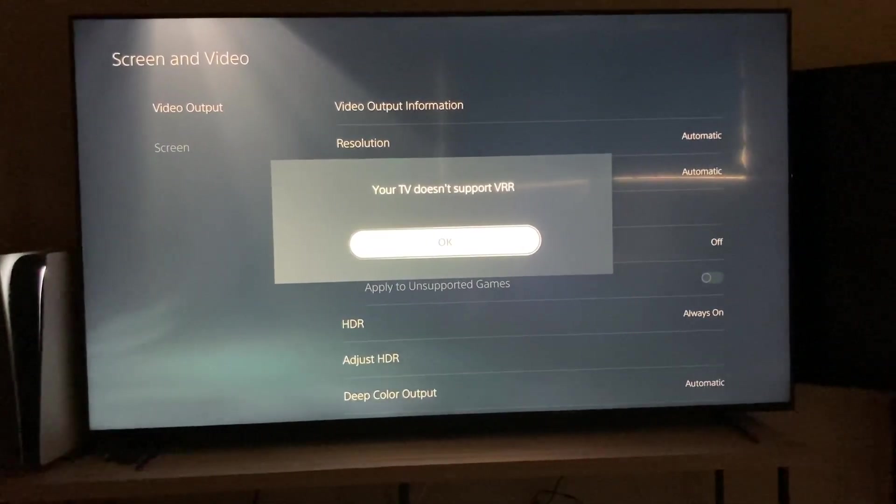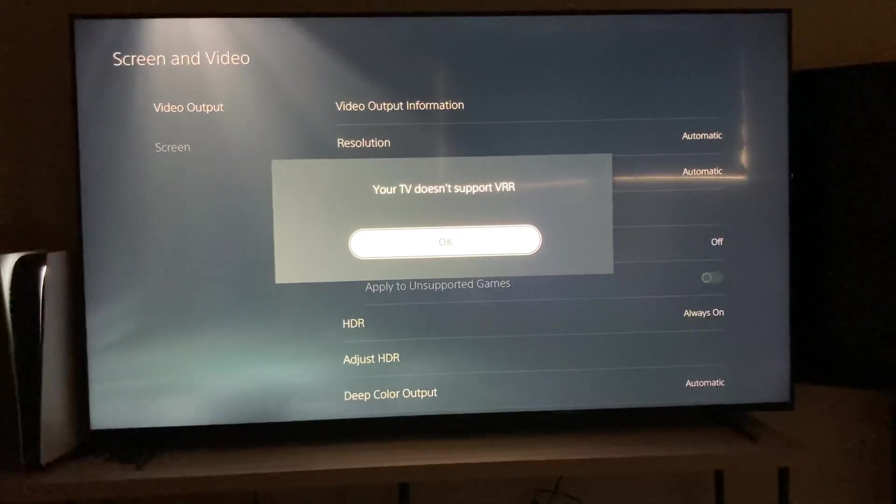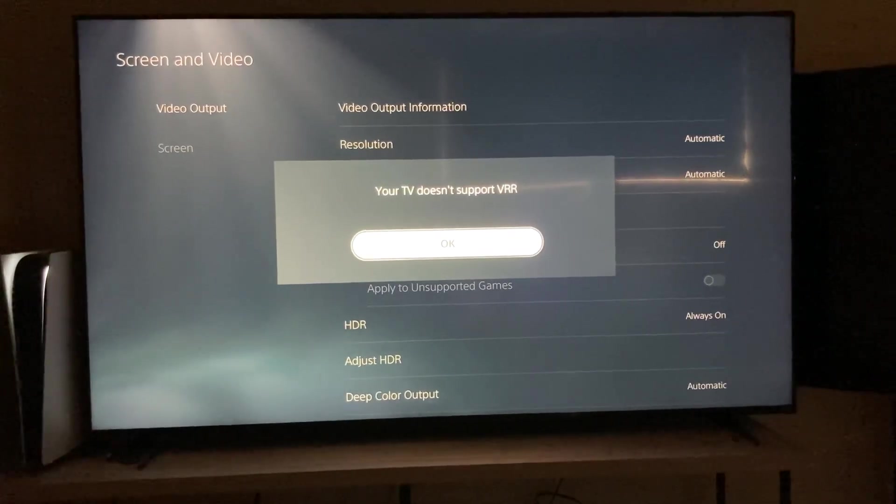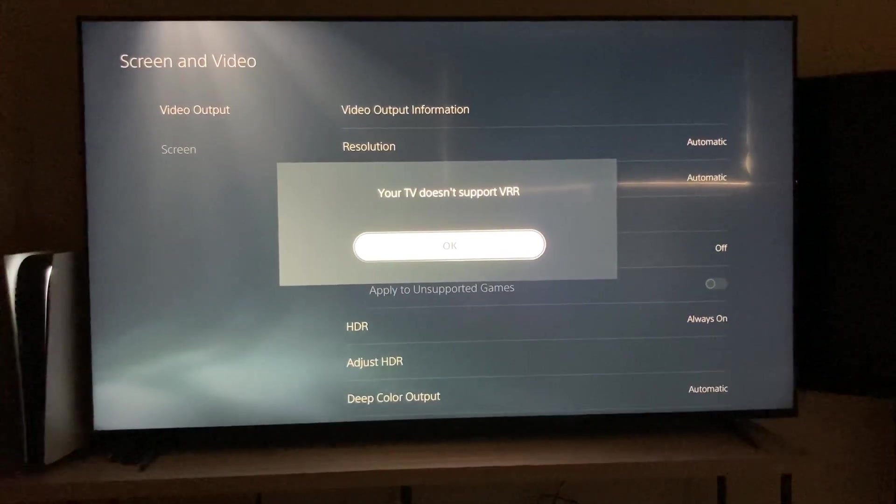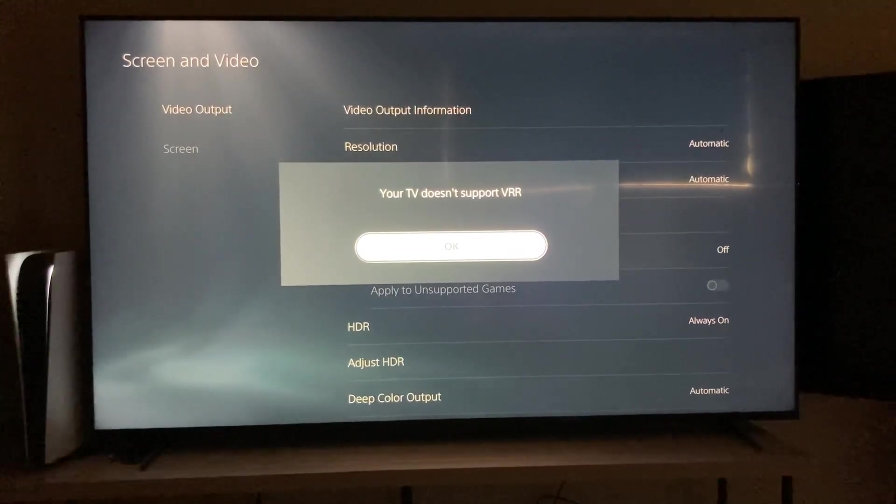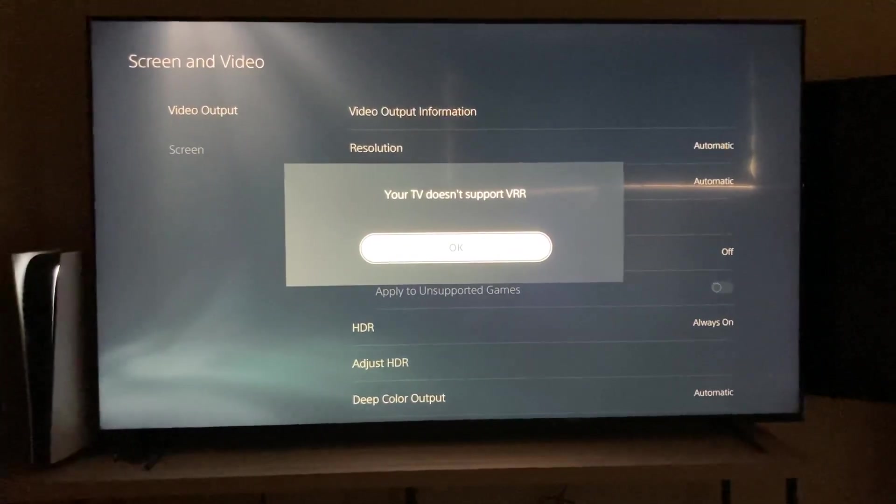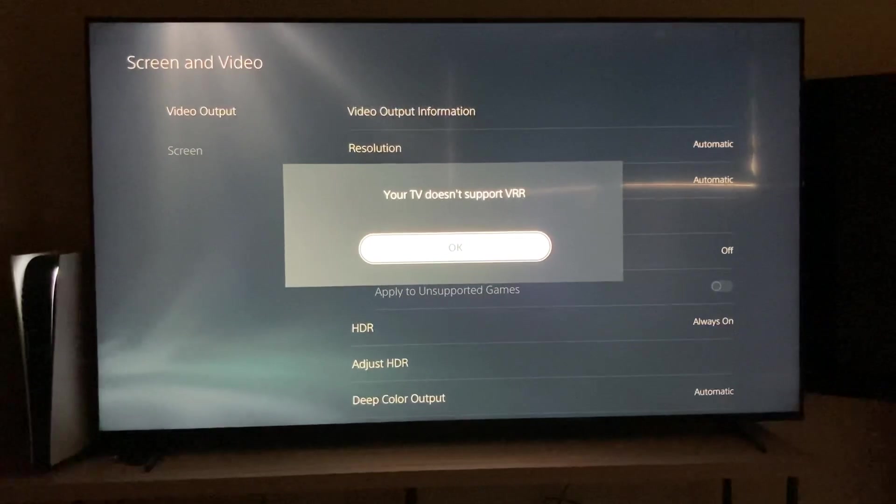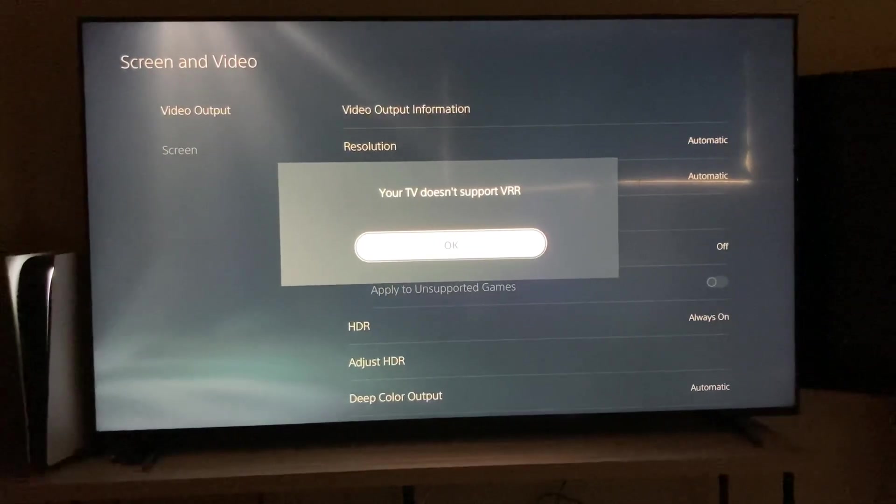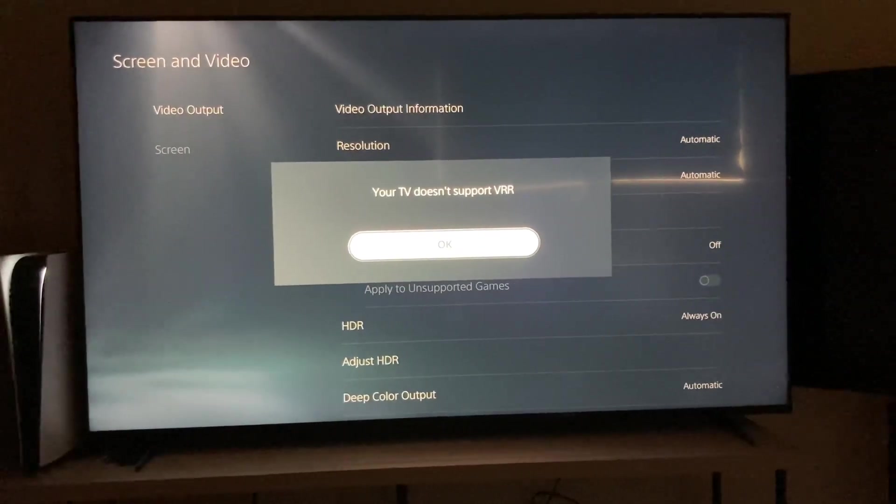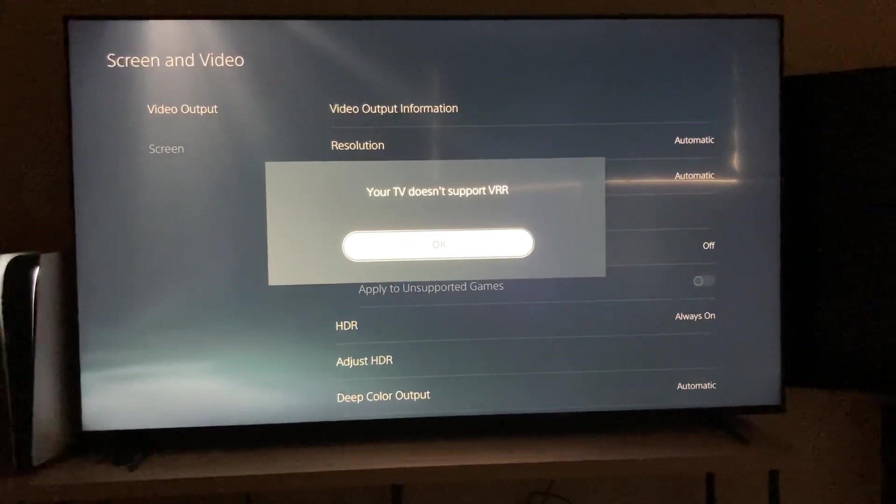Your TV doesn't support VRR. I just spent $1,500 on the 2022 TV made for gaming and many other things, it should support VRR, it does, I'm going to show you how to fix that.